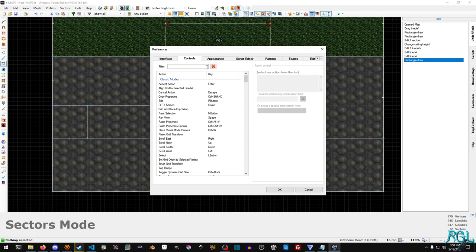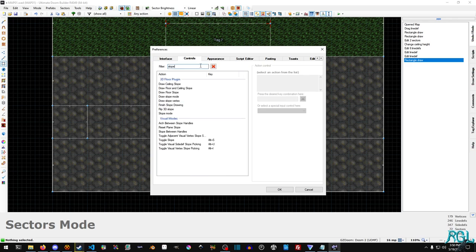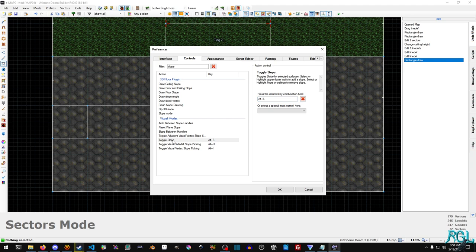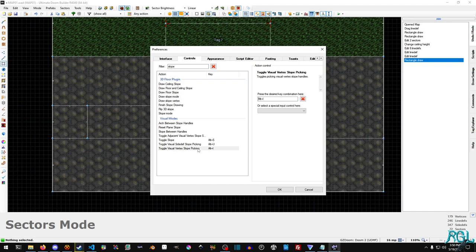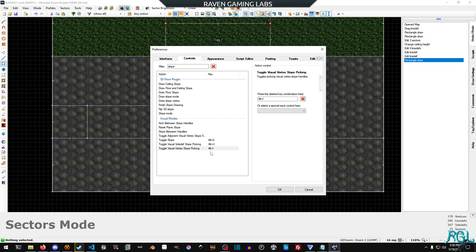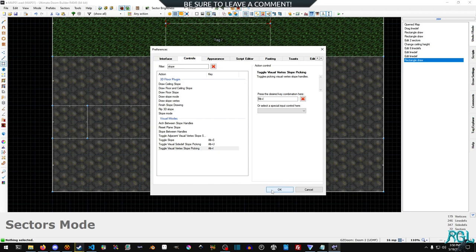So we're going to go into preferences controls, and we're going to type slope into here. And these two here, these three actually: toggle slope, which is on by default, which is Alt S, and then the side def slope picking and the vertex slope picking. I assigned to Alt U and Alt I, but you can assign them to anything. And we're going to take a look at the cool things that you can do with both of these, but first let's look at toggle slope because it's by far the easiest one.